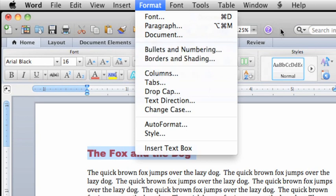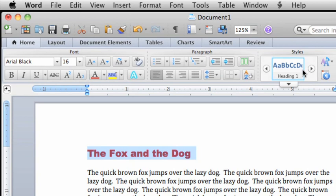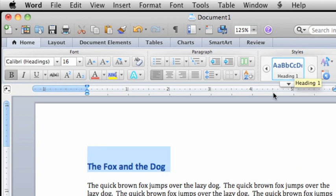And Word styles are a special type of formatting that let you apply multiple formatting options in a single click, like this Heading 1 style.